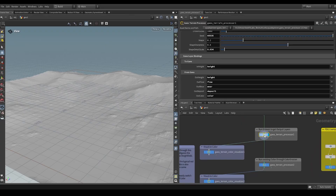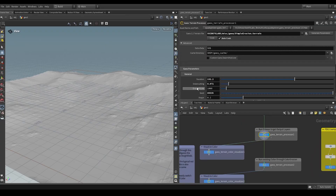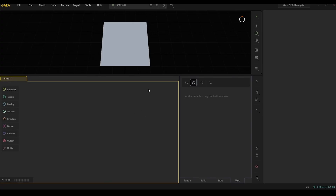To get started, we simply open up Gaia and we need to make sure that we're using Gaia 2.2.0.0 with a licensed version of professional or enterprise.